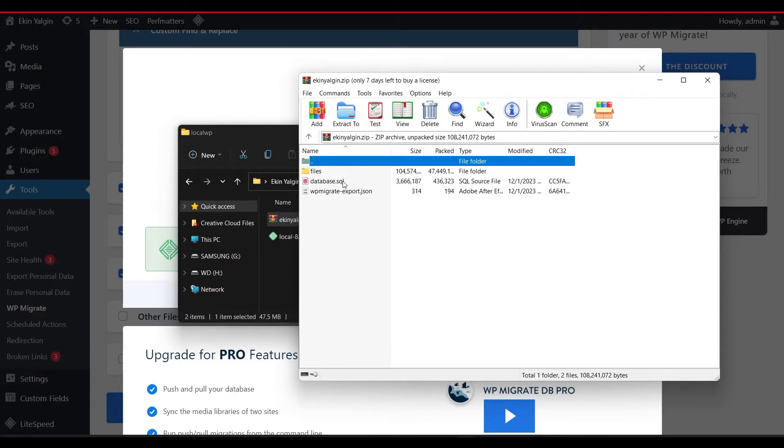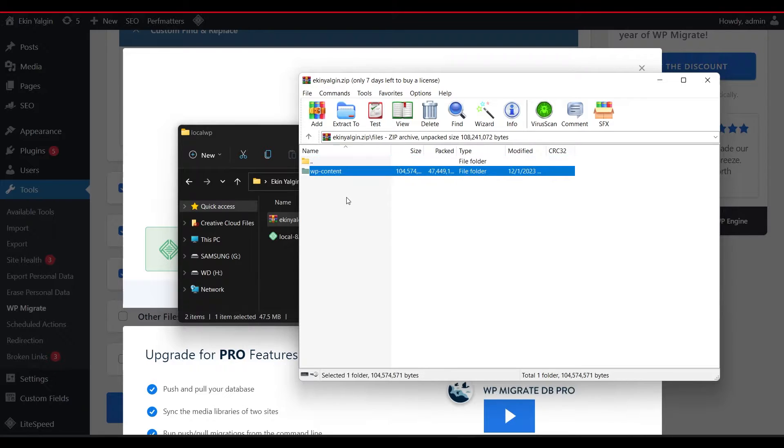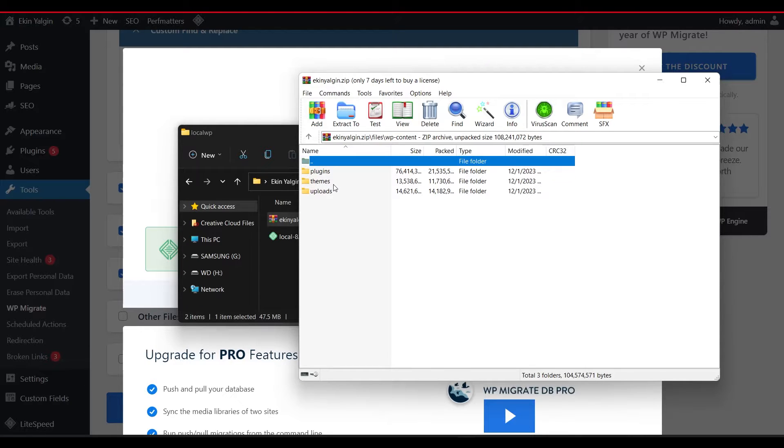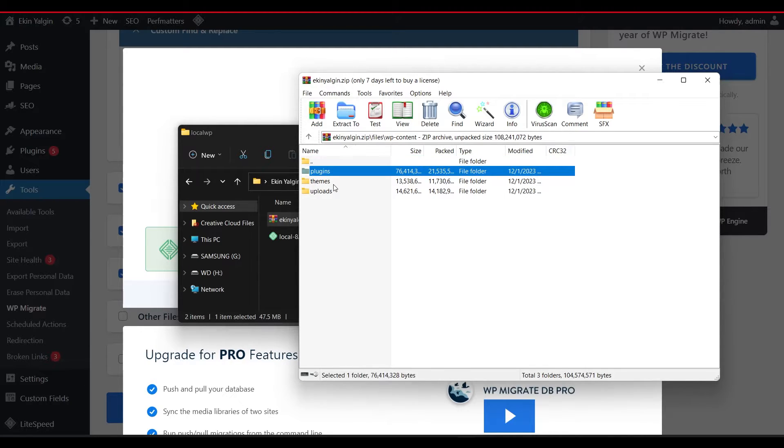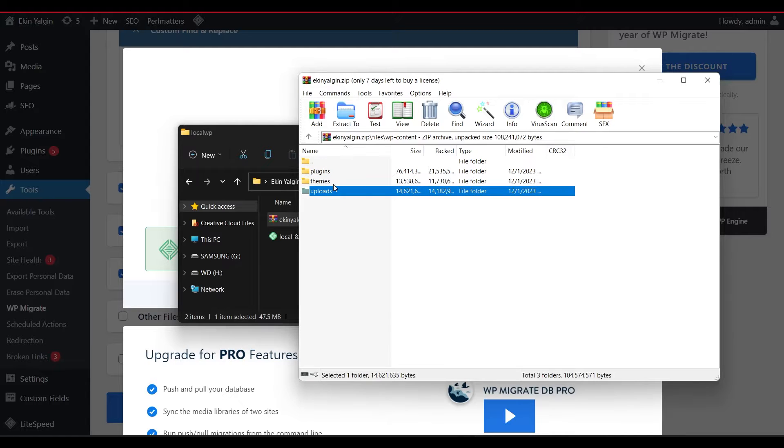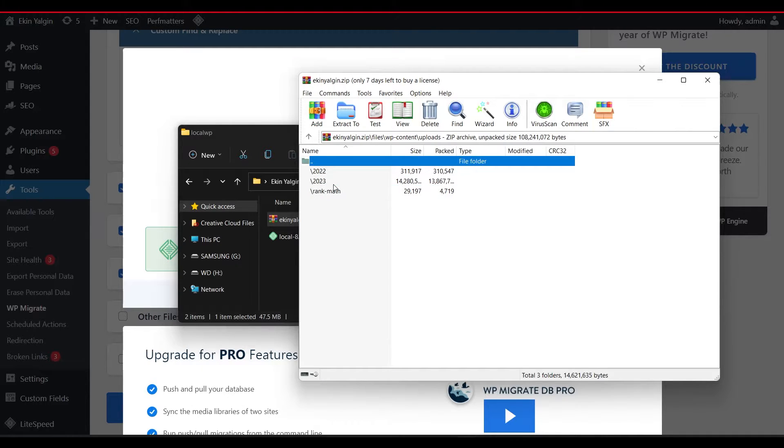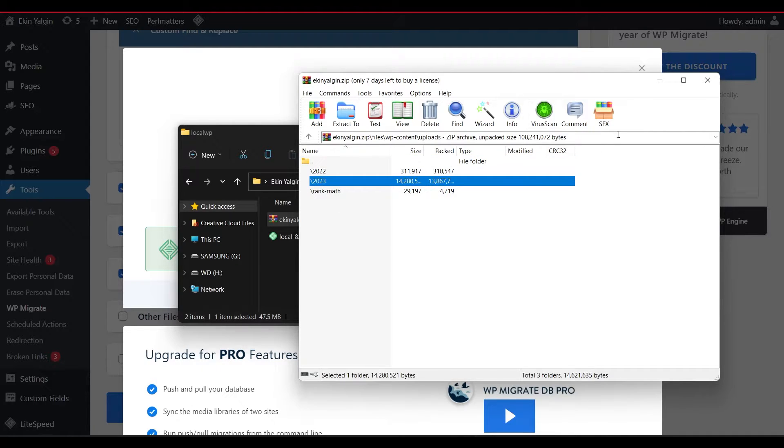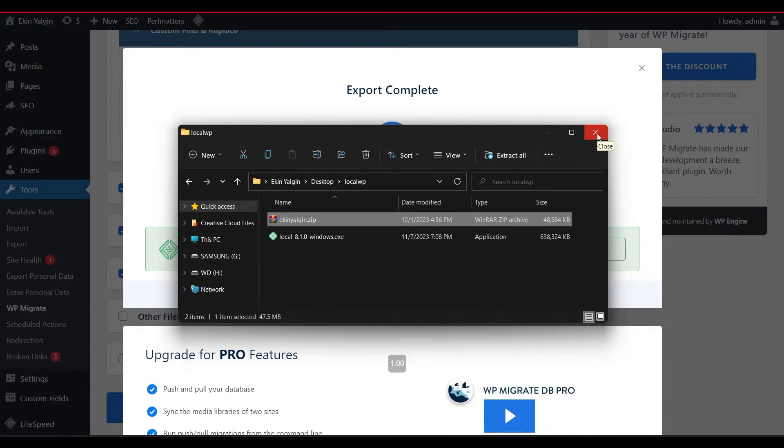If we look inside, there is a sequence like this. He also put the SQL file here and in the Files section. He brought the folders we just selected together. The plugins folder, the theme folder, and the uploads folder. Let's see how we can save this in LocalWP.